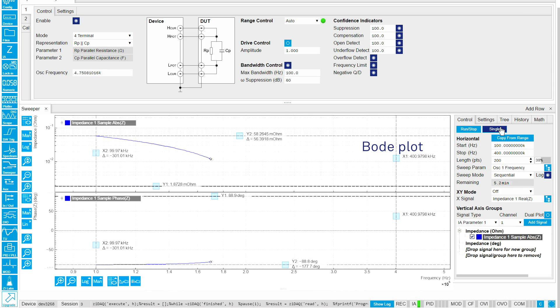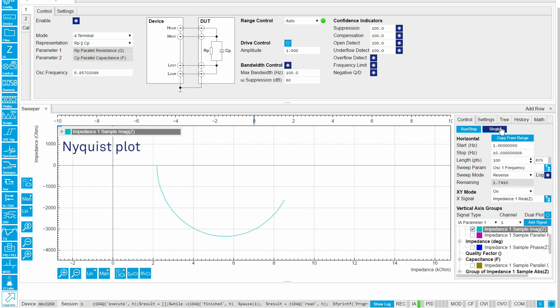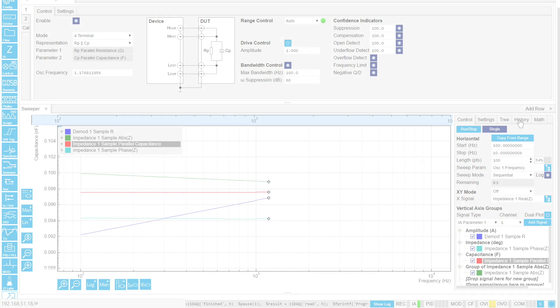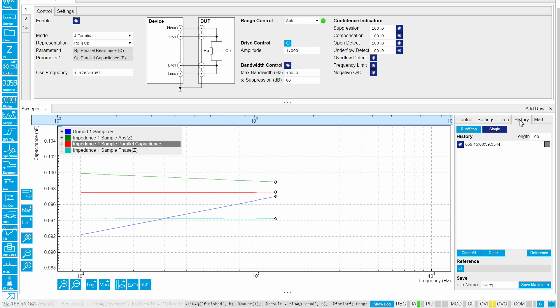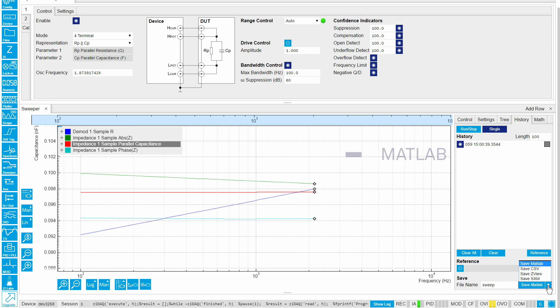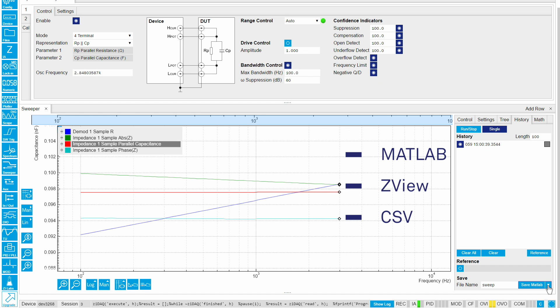LabOne offers both Bode and Nyquist plots and transferring your results from LabOne is quick and easy. LabOne exports in many different formats such as MATLAB, ZView and CSV so there's no need to change what you're used to.